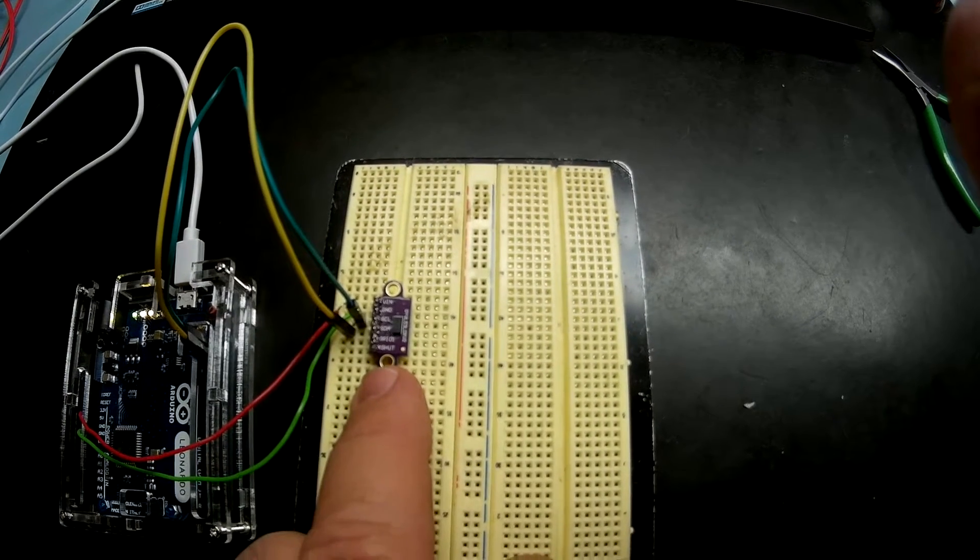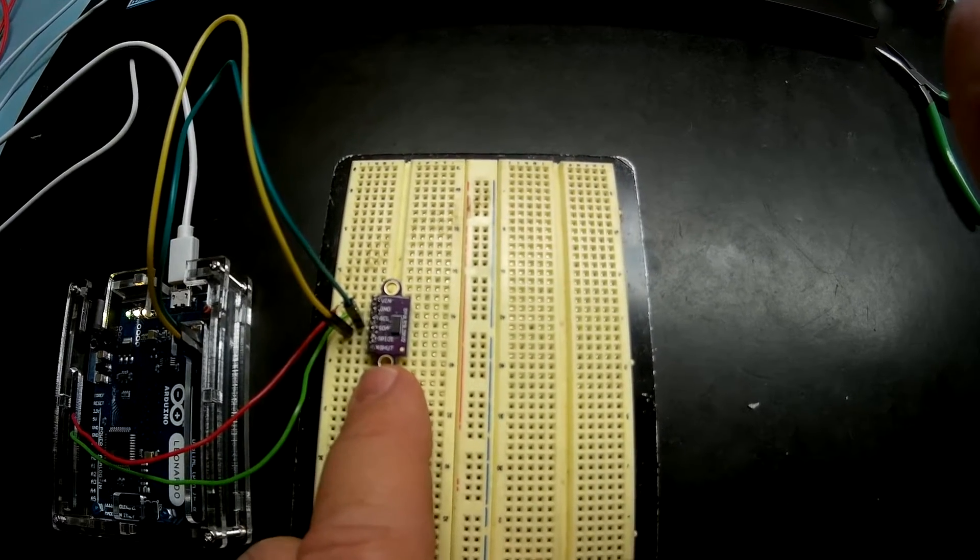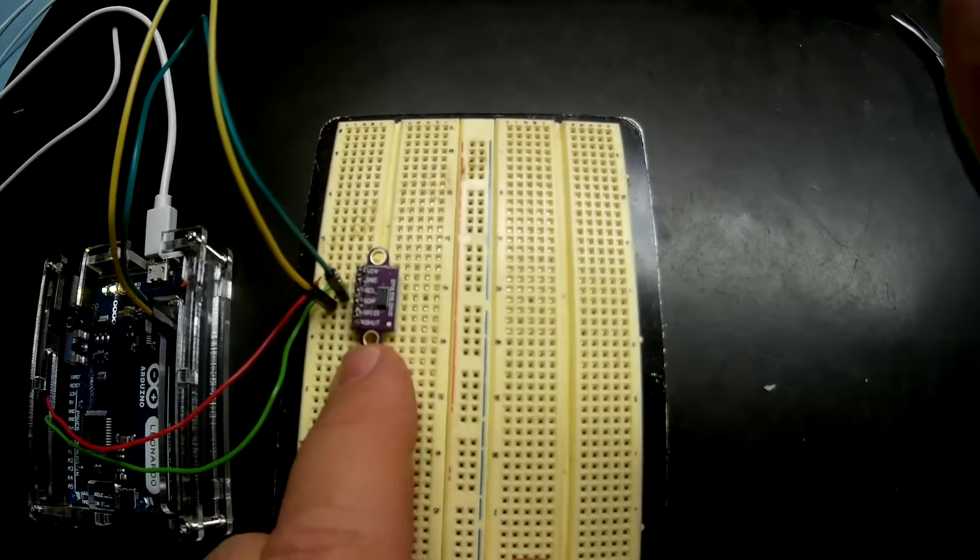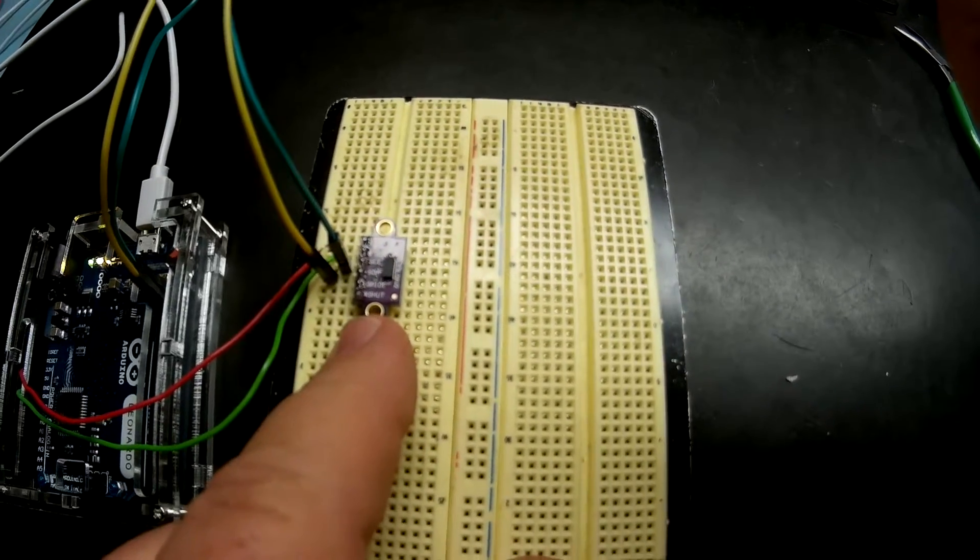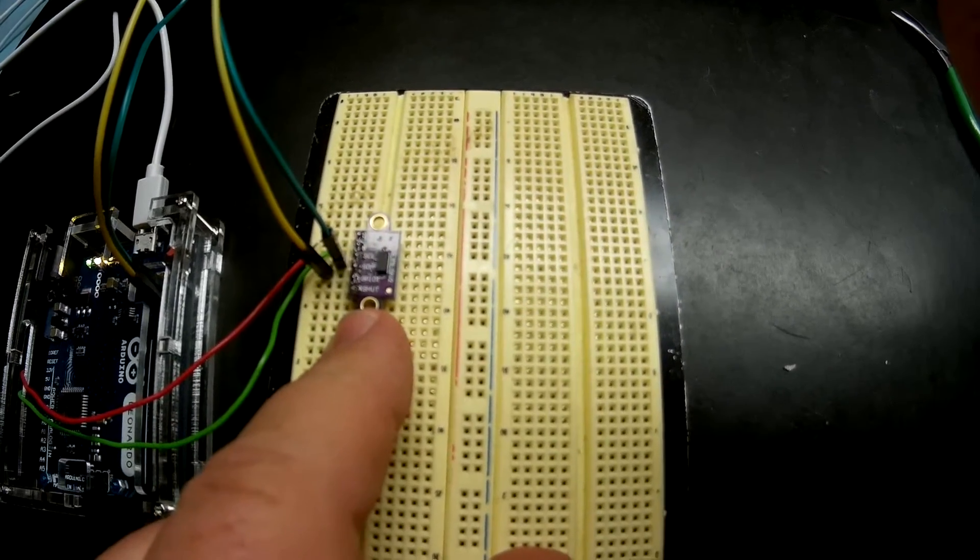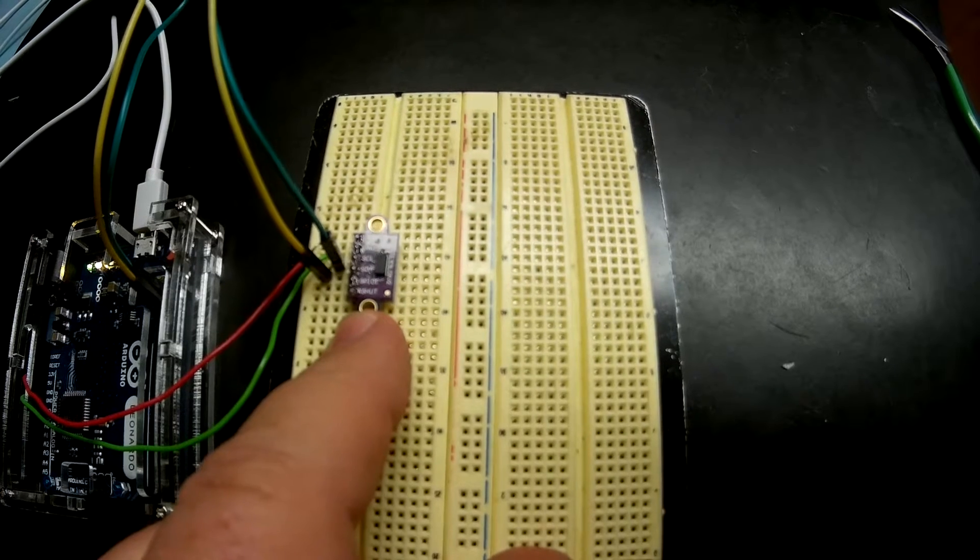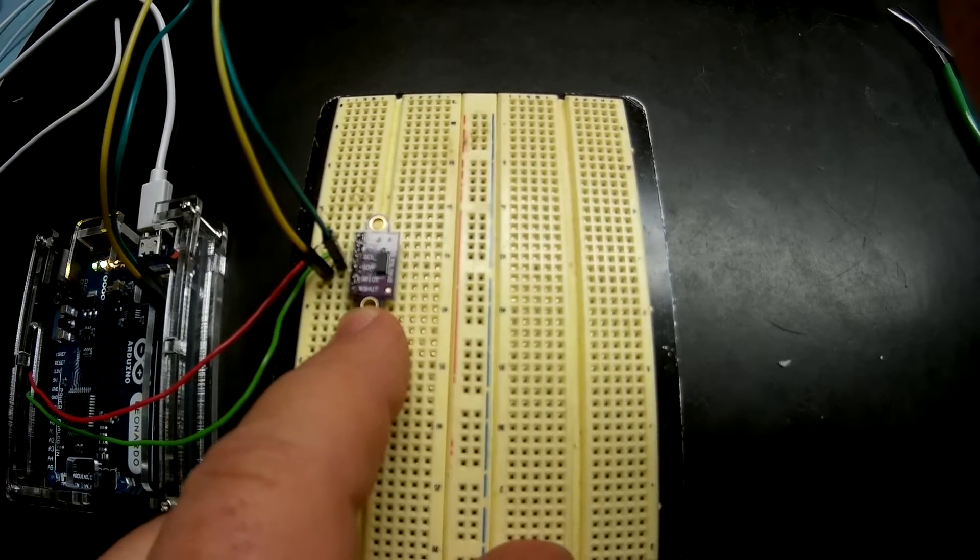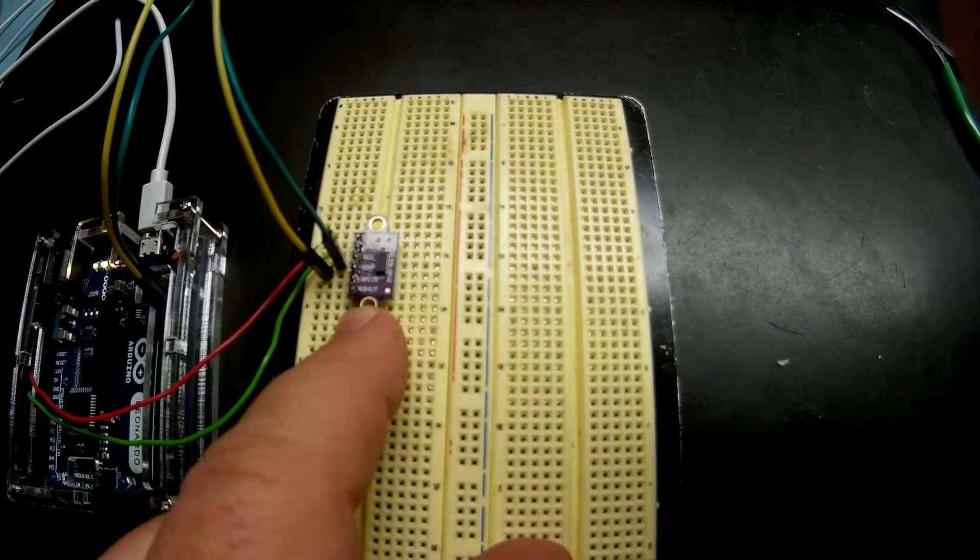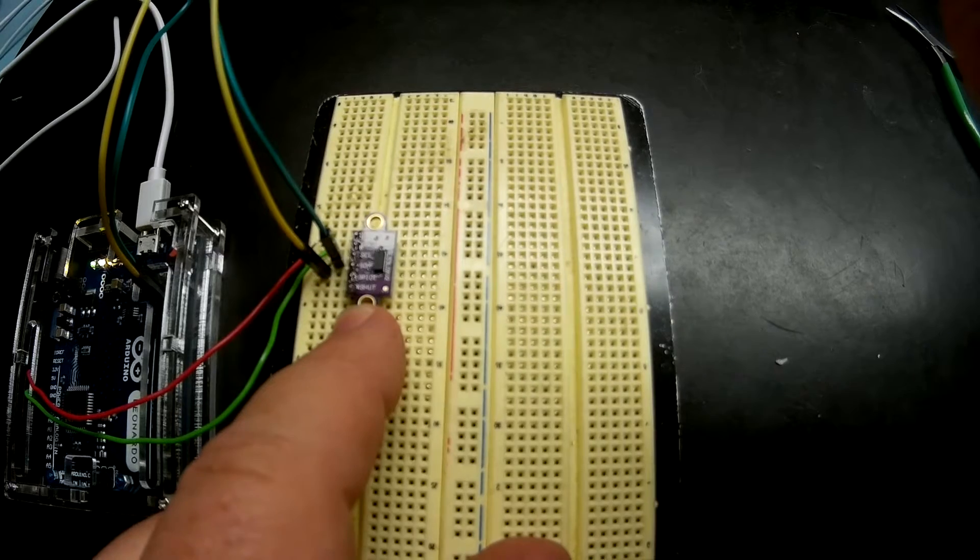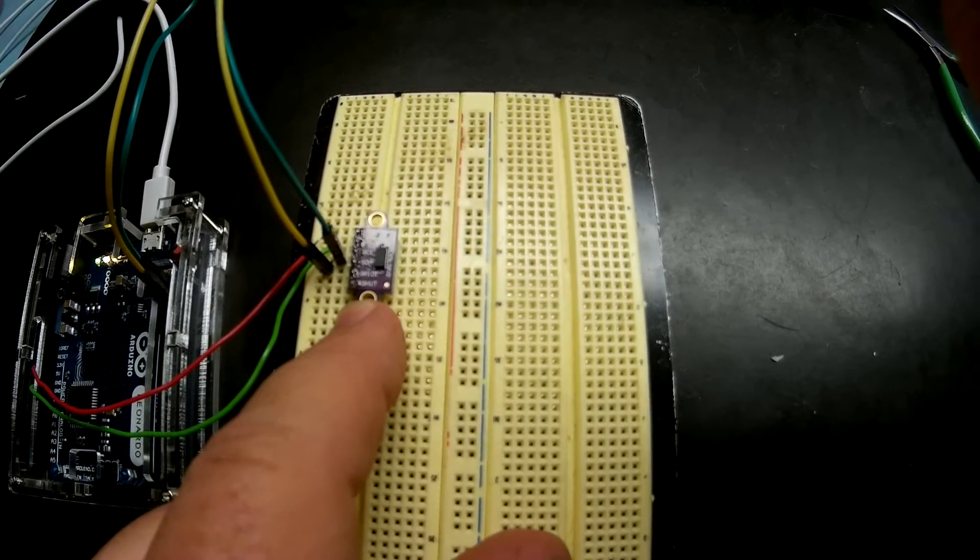I forget what the exact name is for this - it's like a VL53L0 or OXV2.